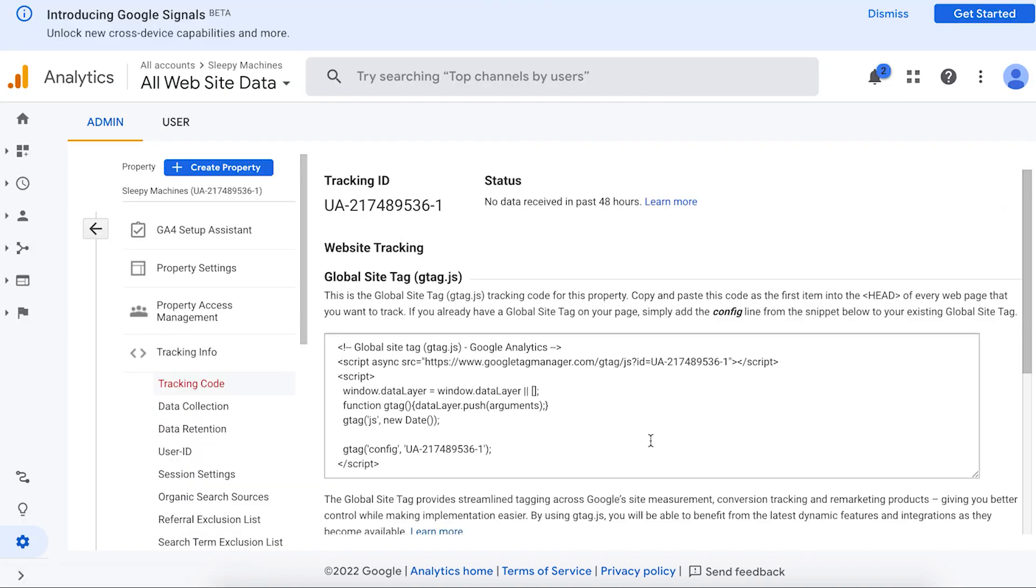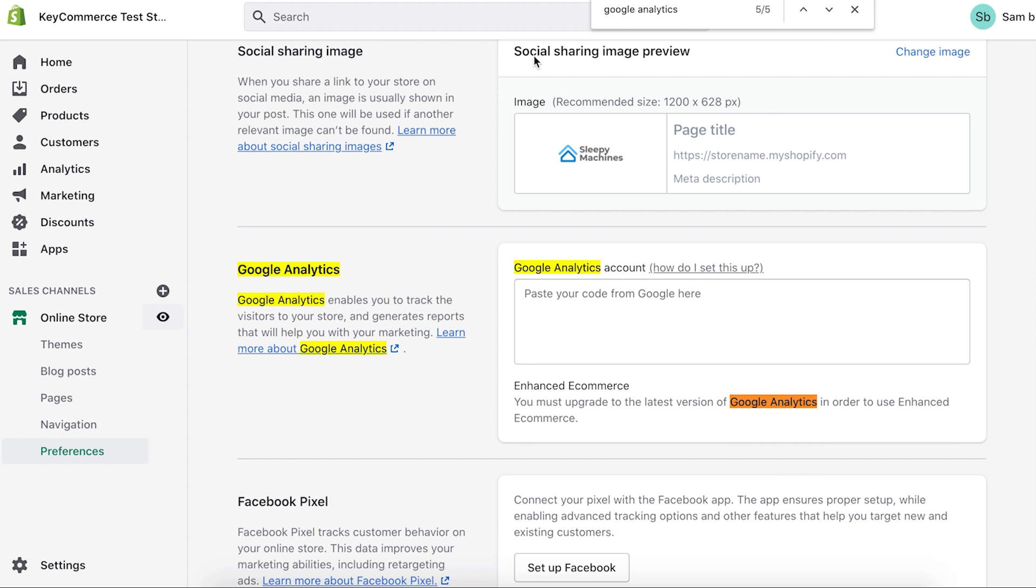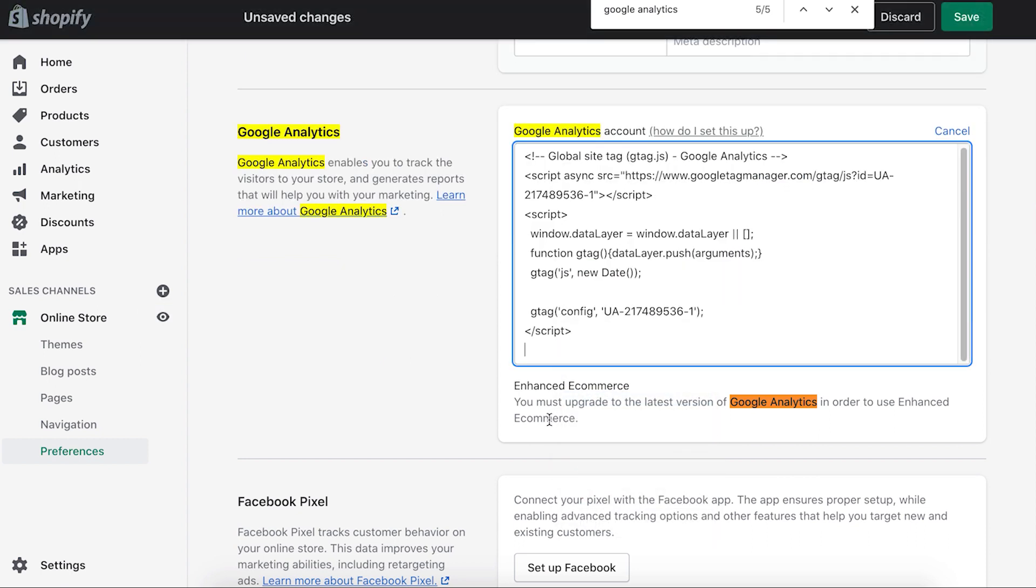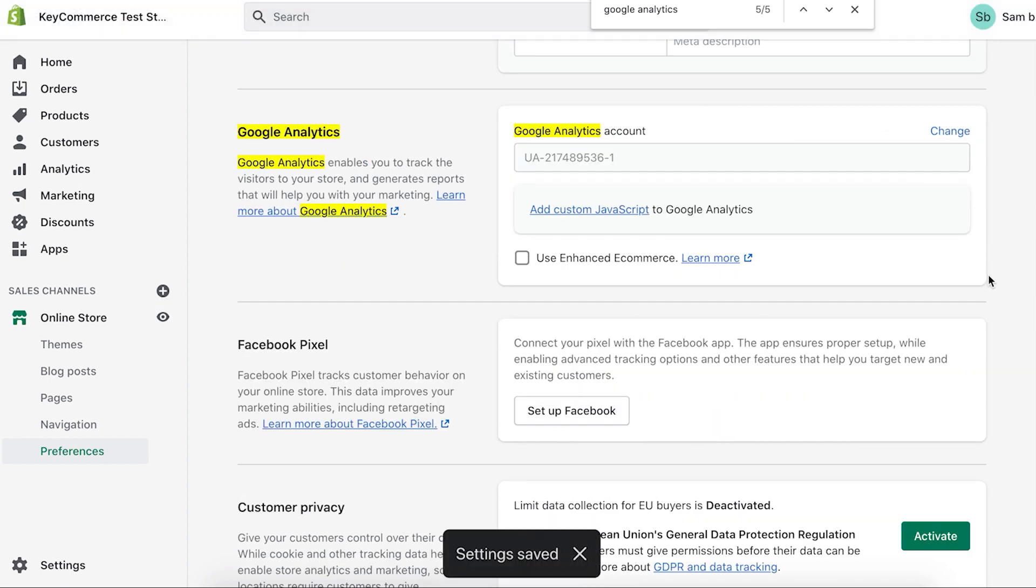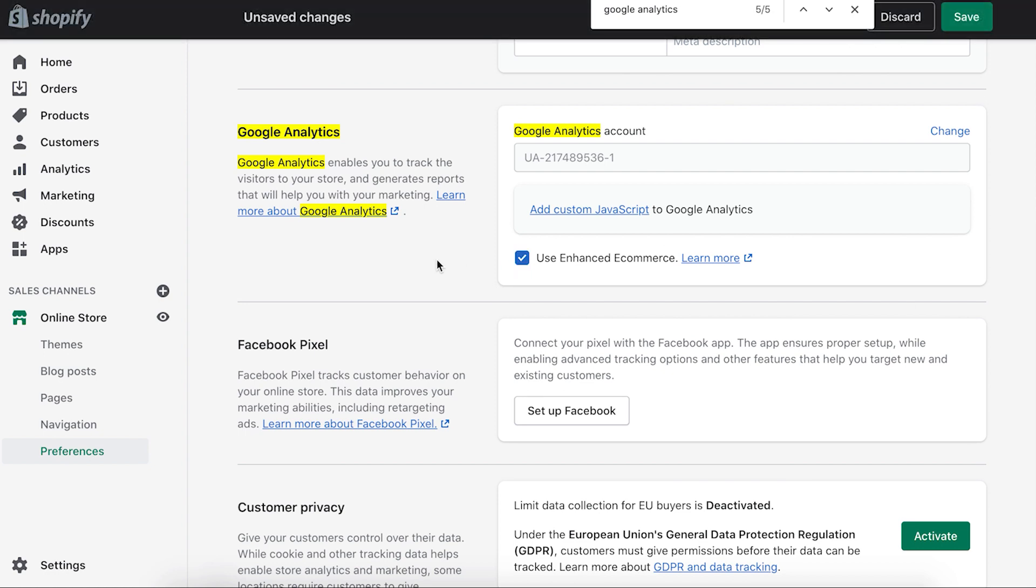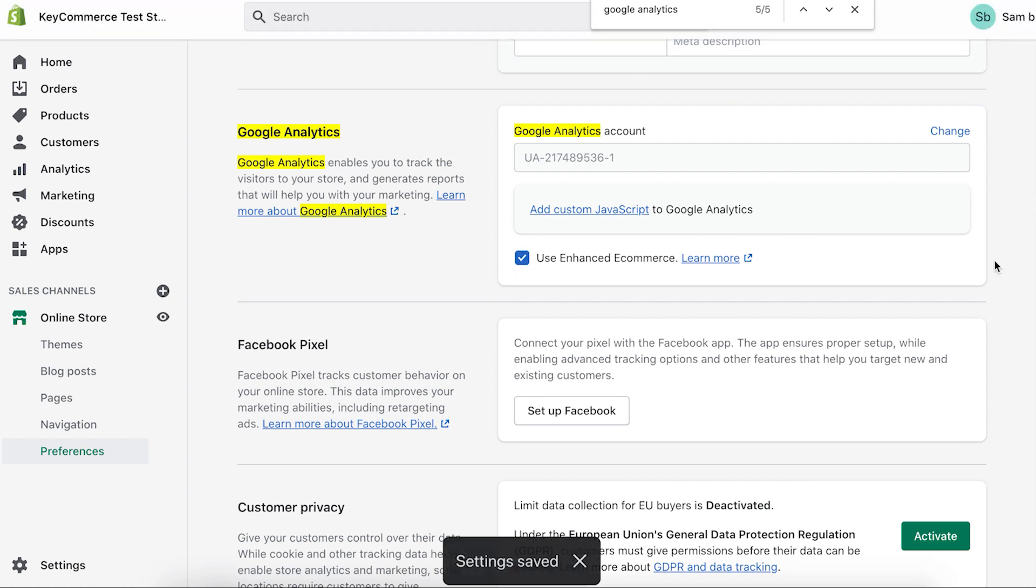Fill out the business information as you wish. Click create. It's then going to create our Google analytics property. This is the old Google analytics. We're just going to copy the global site tag here. Go back to our e-commerce store and paste it in the Google analytics account box. Click save. Now we're going to click use enhanced e-commerce. Click save.